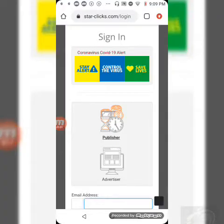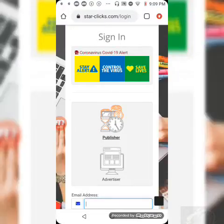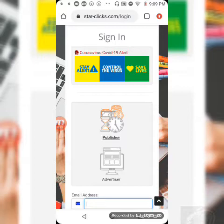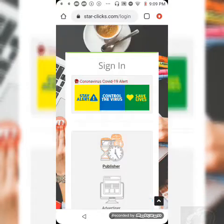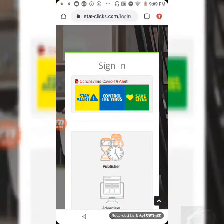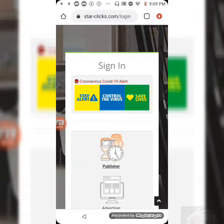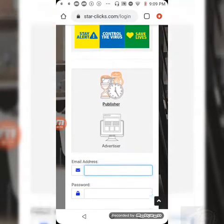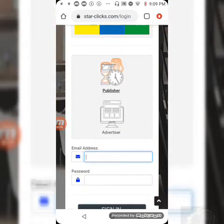Welcome back to my channel, the ASIC vlog channel. This is a review of another site you can log on to called star-clicks.com/login. When you're signing up, it's going to ask you to create a username and password.